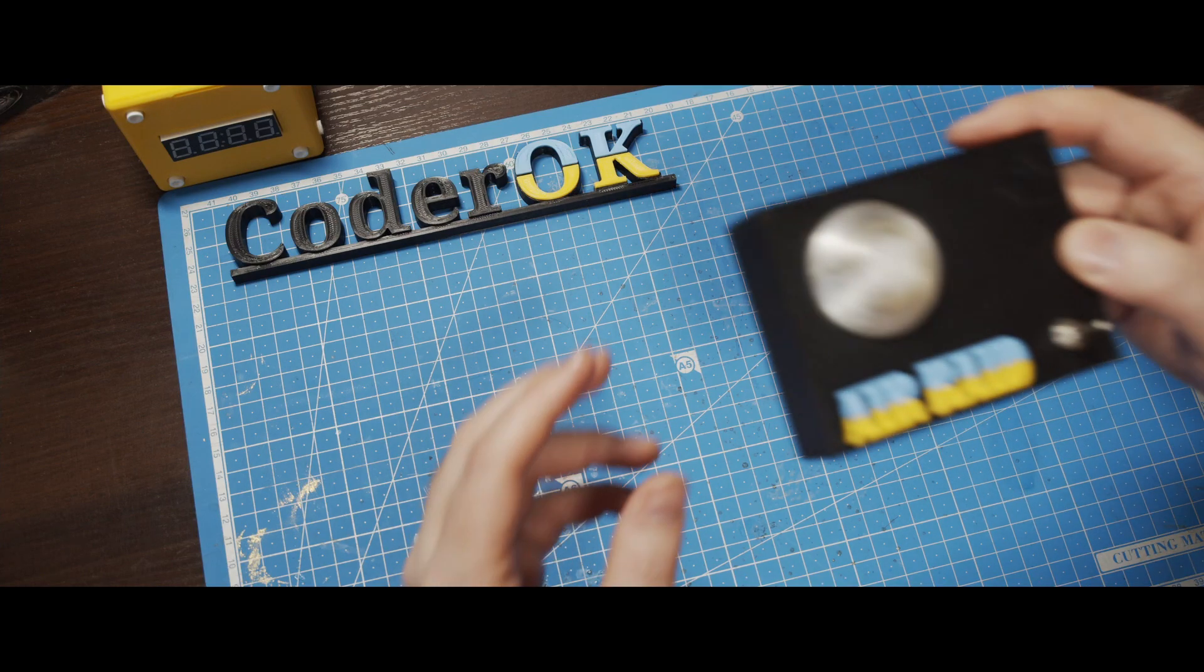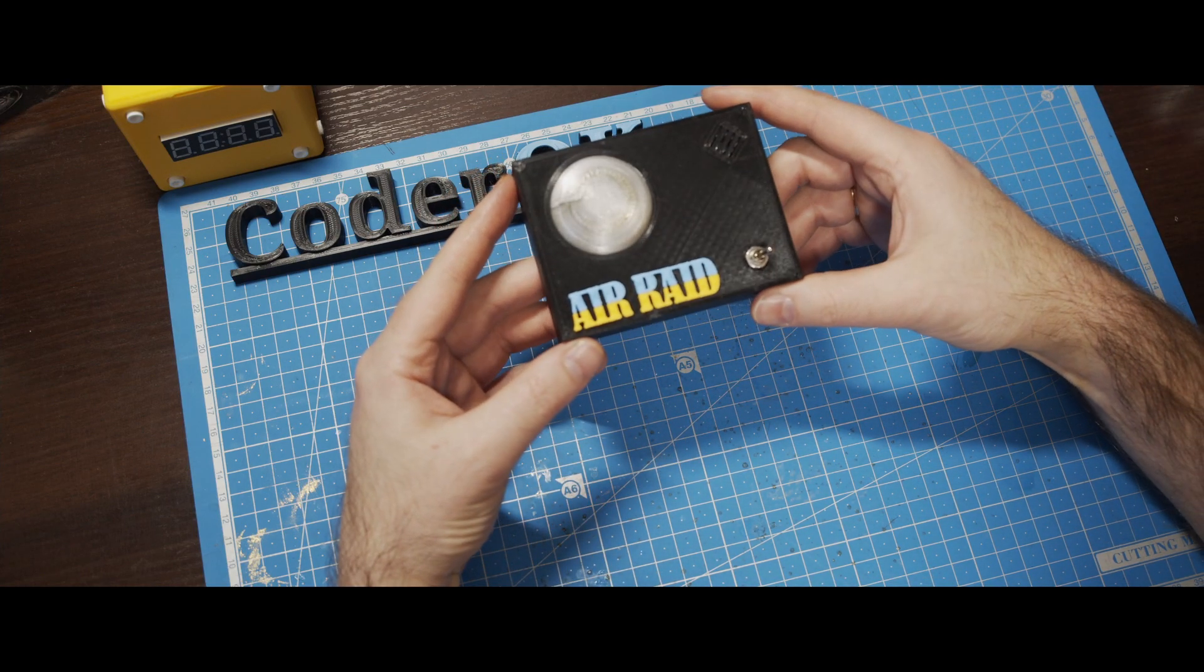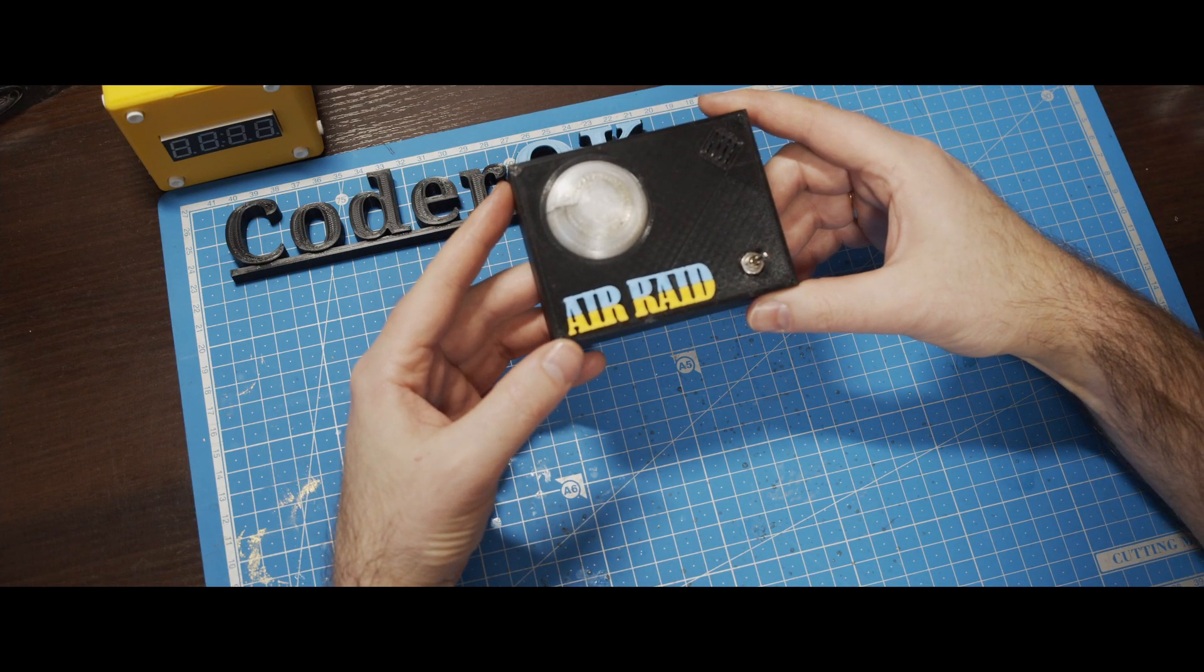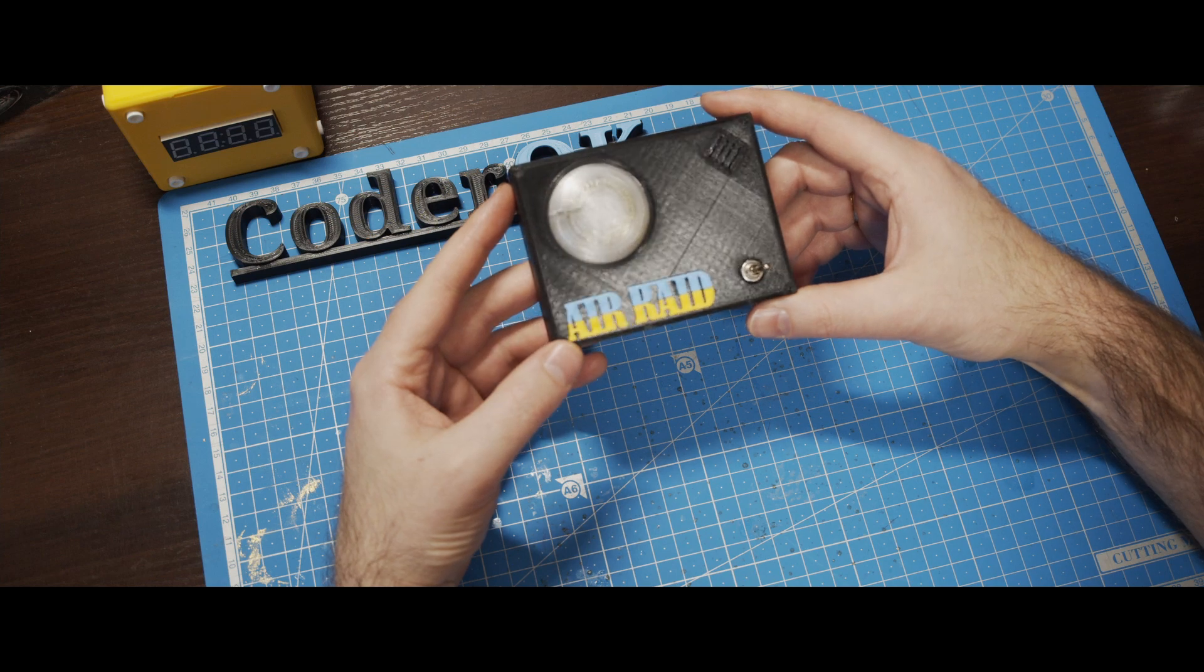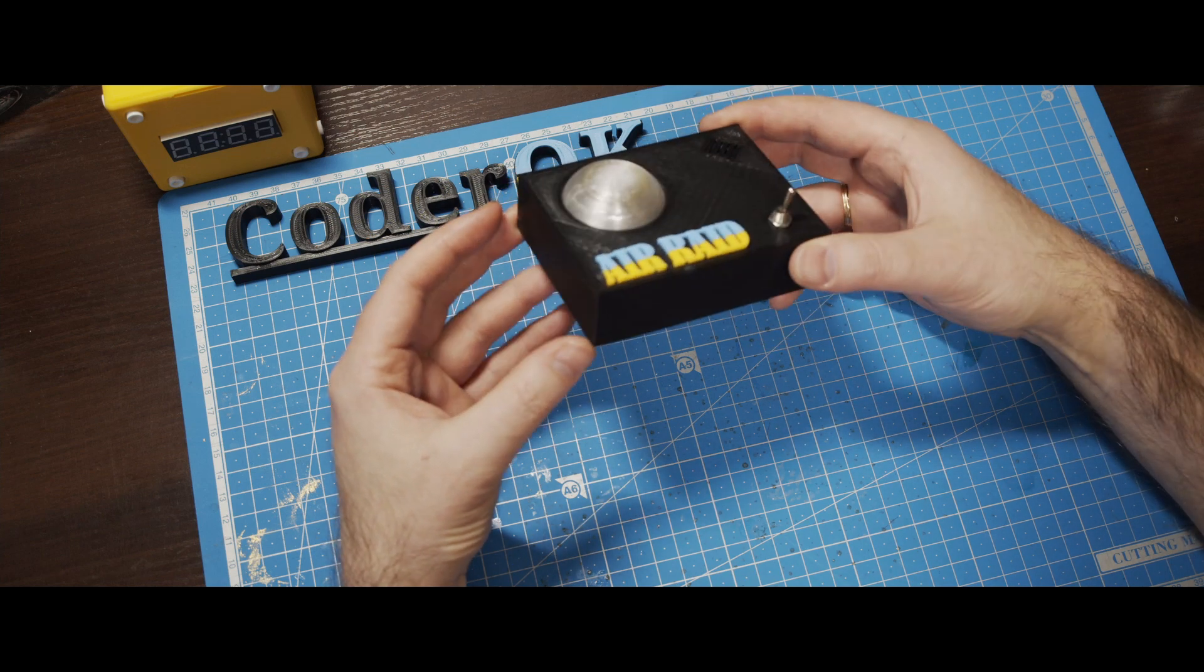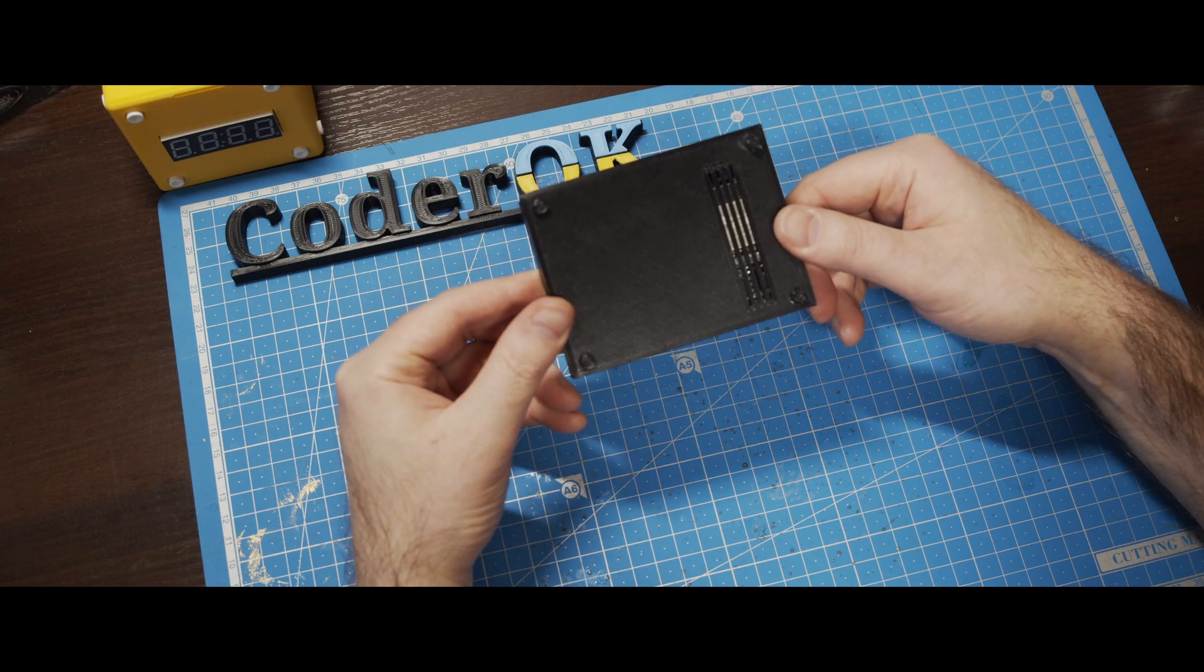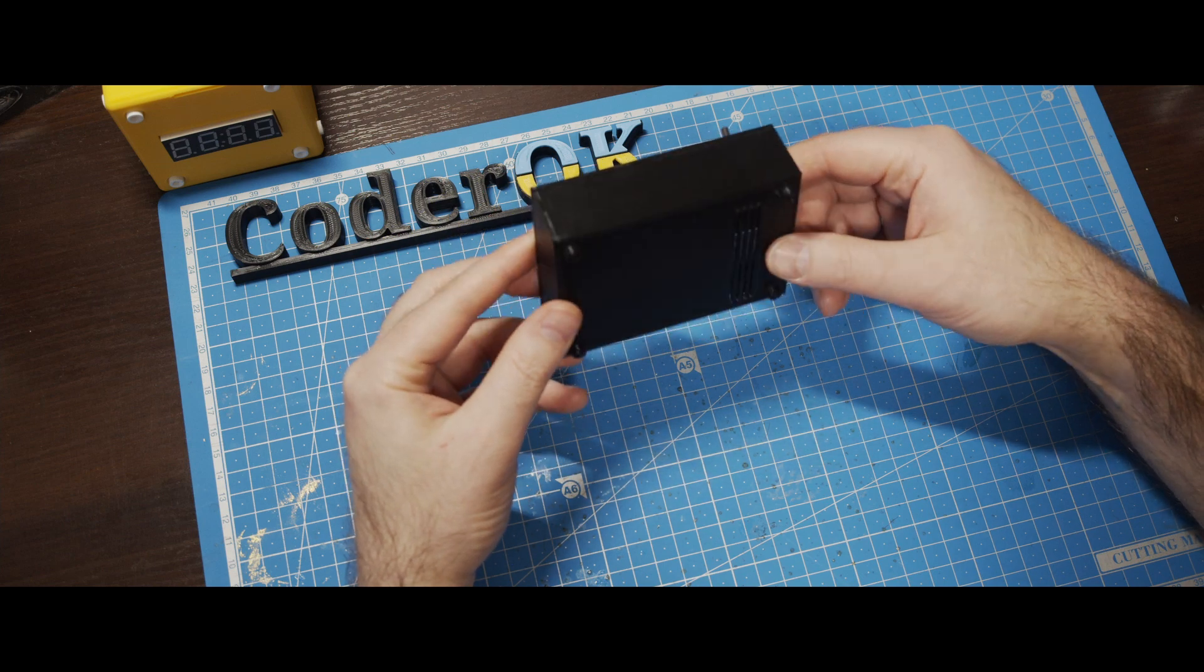Hello everybody, Kader OK is here and today we will be creating a portable A-RAID alert device that can be connected to a siren speaker.